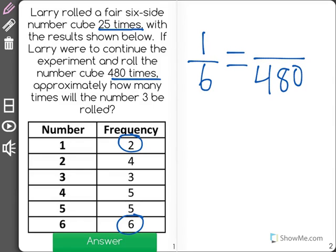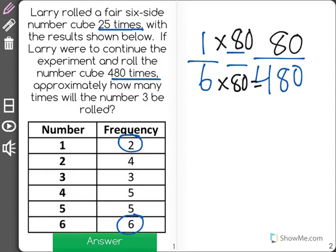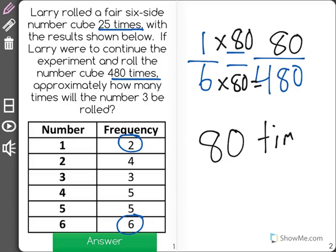So we ask ourselves, how do we get from 6 to 480? Well, we had to multiply by 80. And in order to keep the proportion correct, we need to do the same on the top, showing that if we were to roll it 480 times, our experimental probability should match the theoretical probability, and the number 3 should be rolled about 80 times.